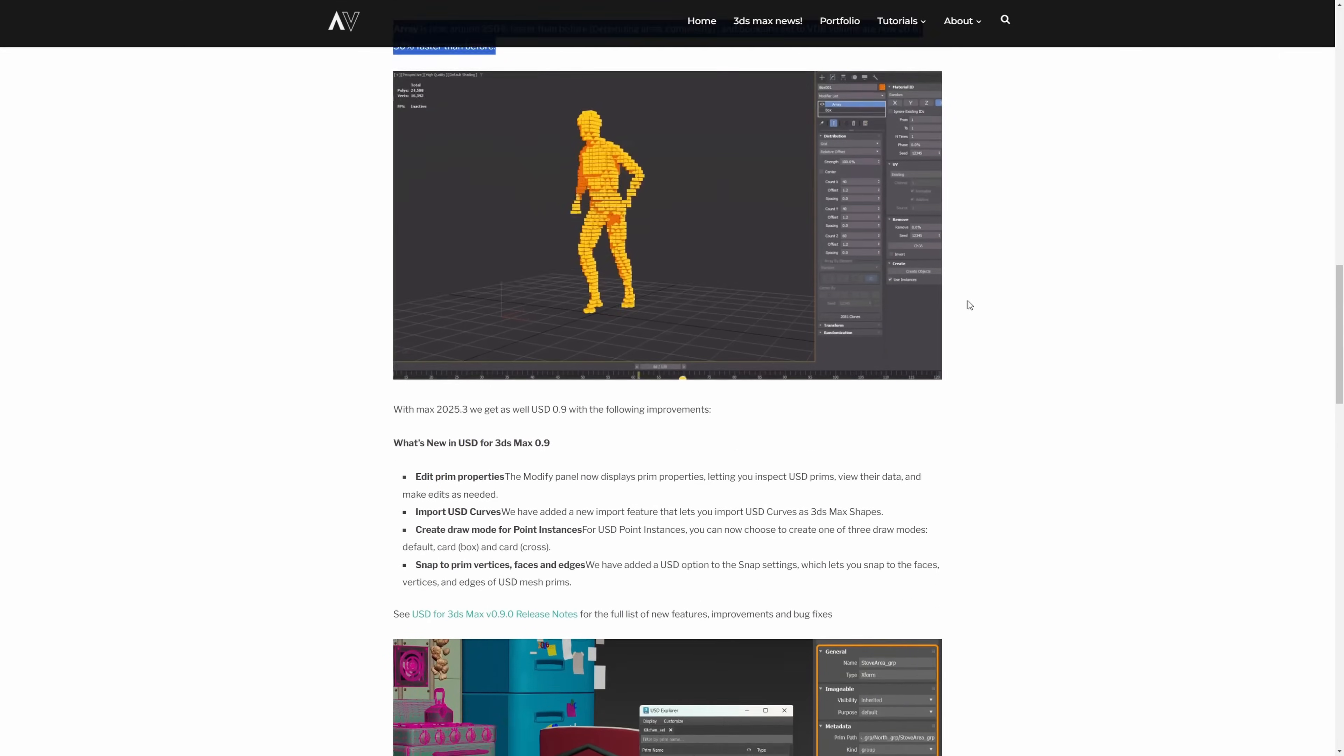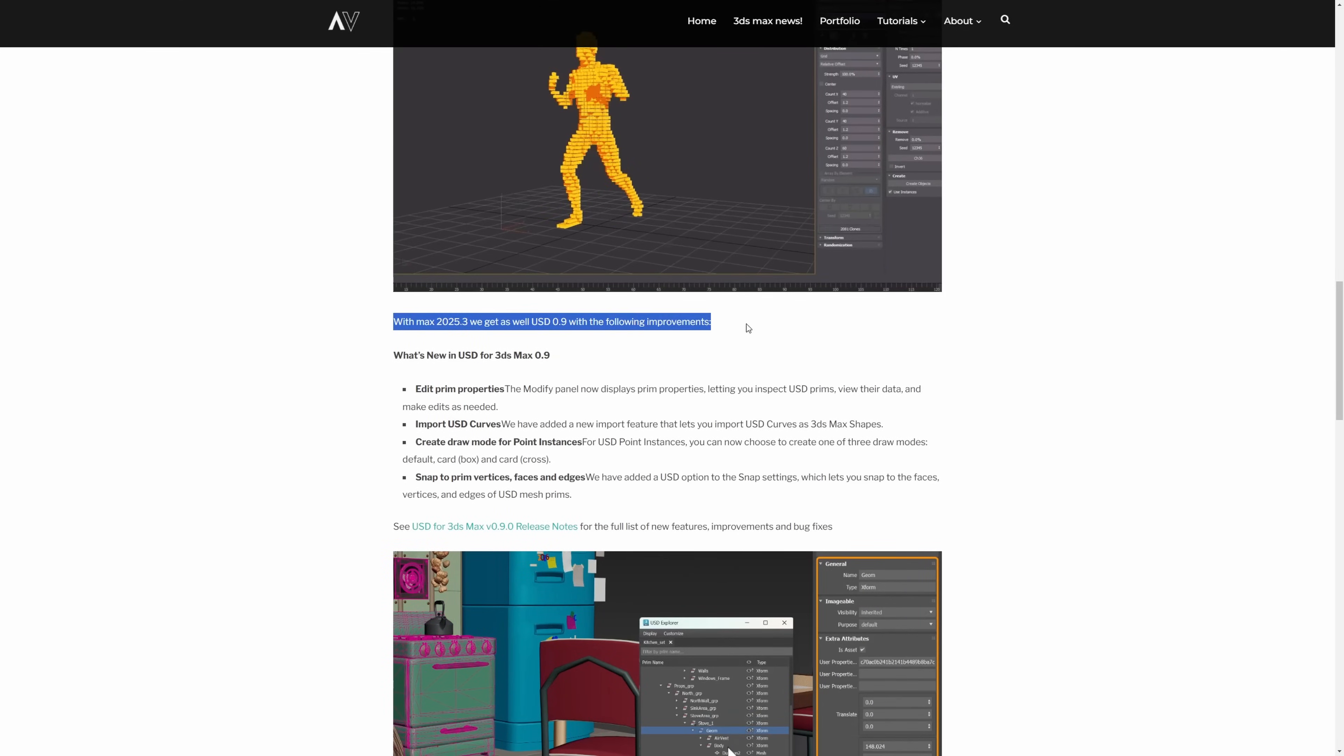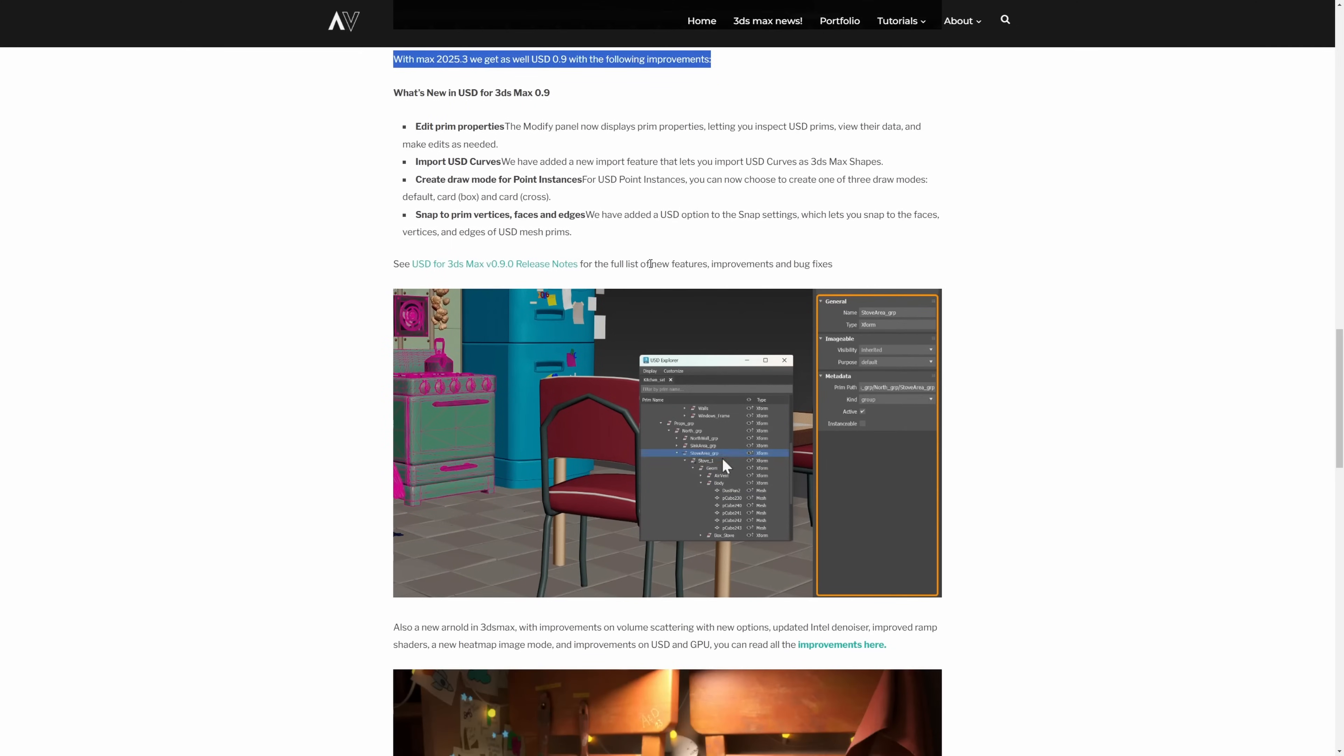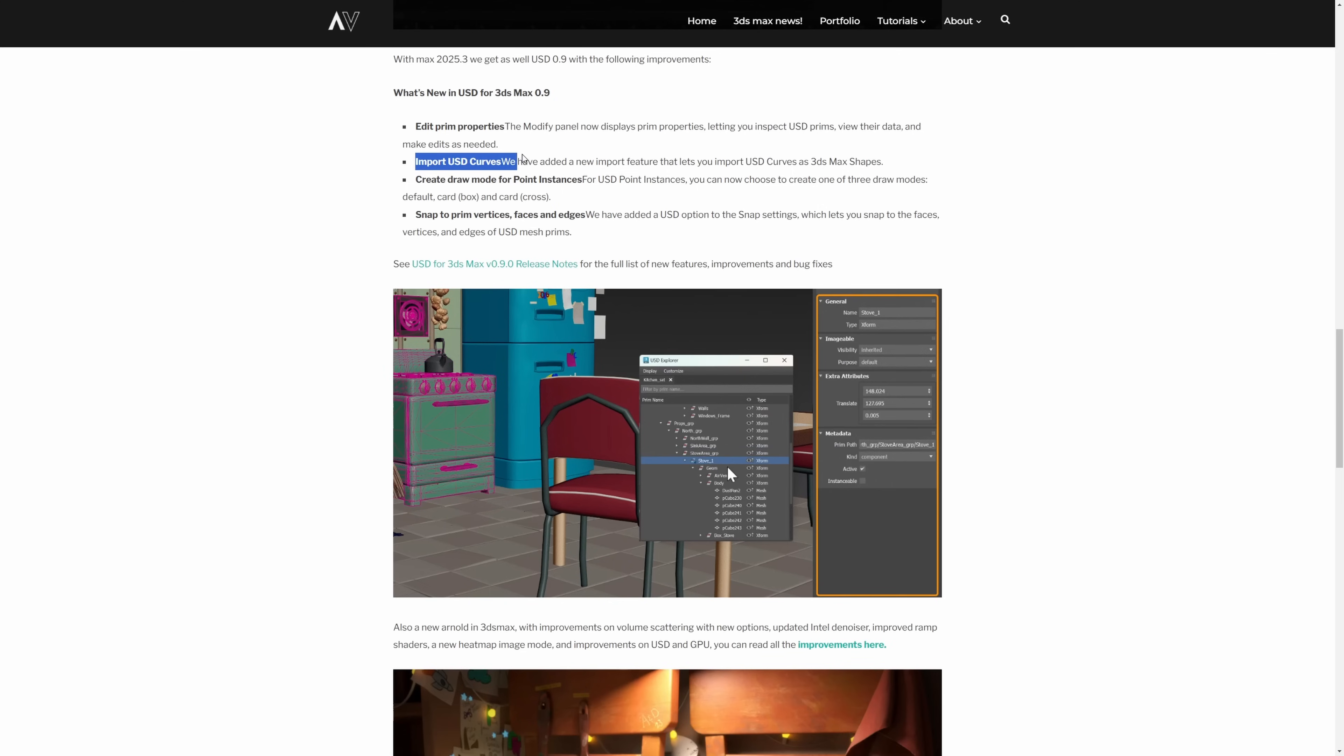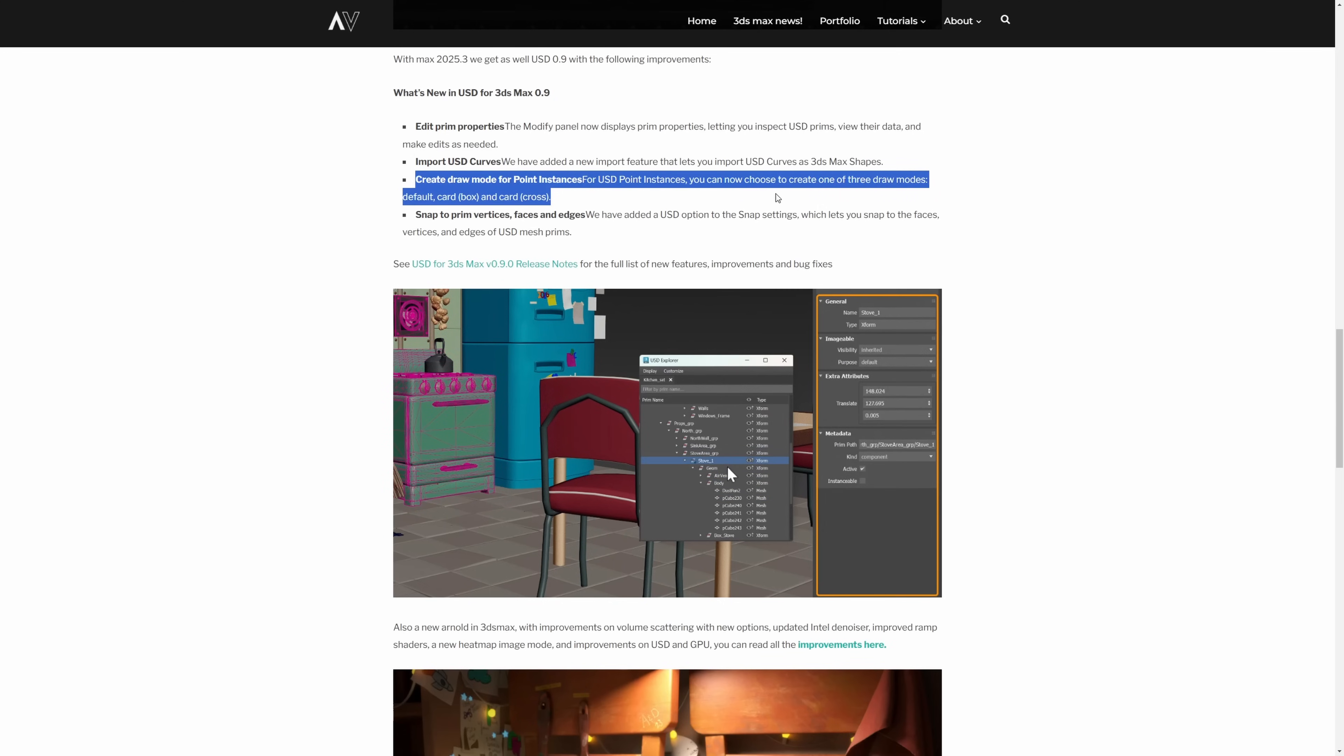We got as well a new USD, now it's version 0.9, and it allows for Edit Print Properties, Import USD Curve, Drawf Mode for Point Instances that has been improved with different methods, and Snap to print vertices.